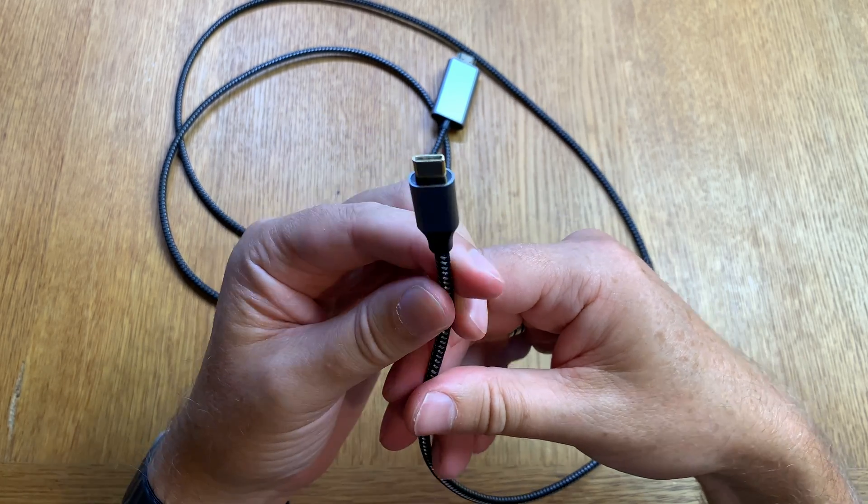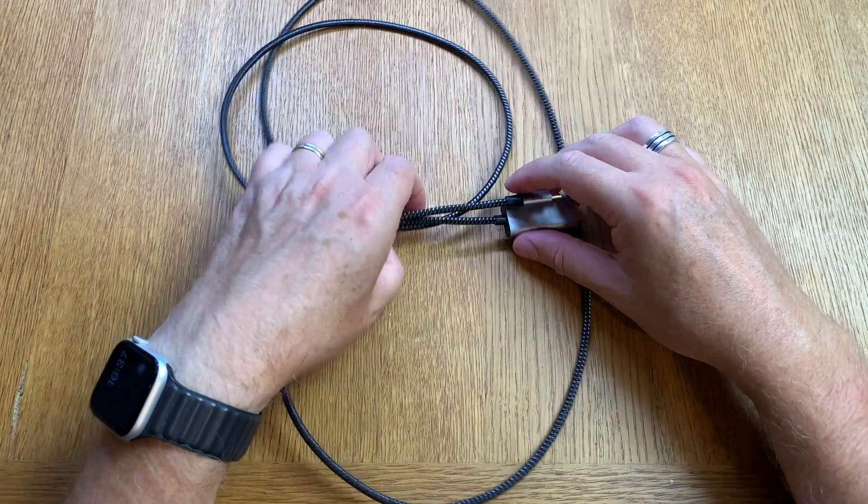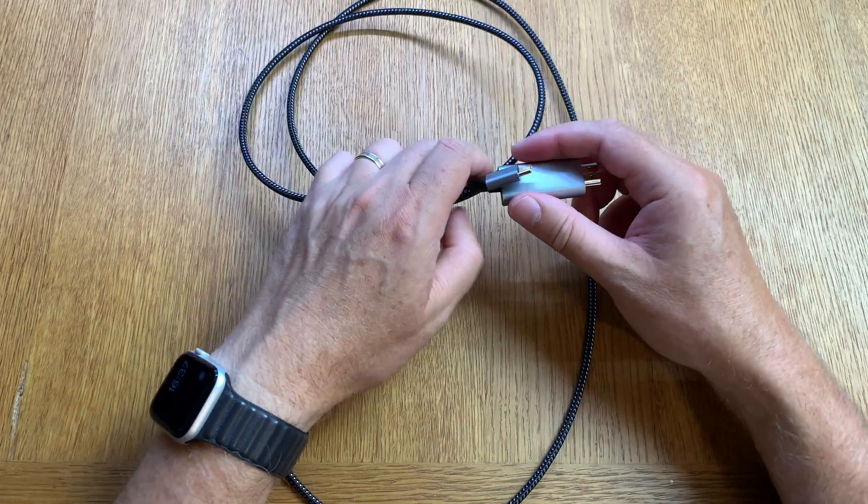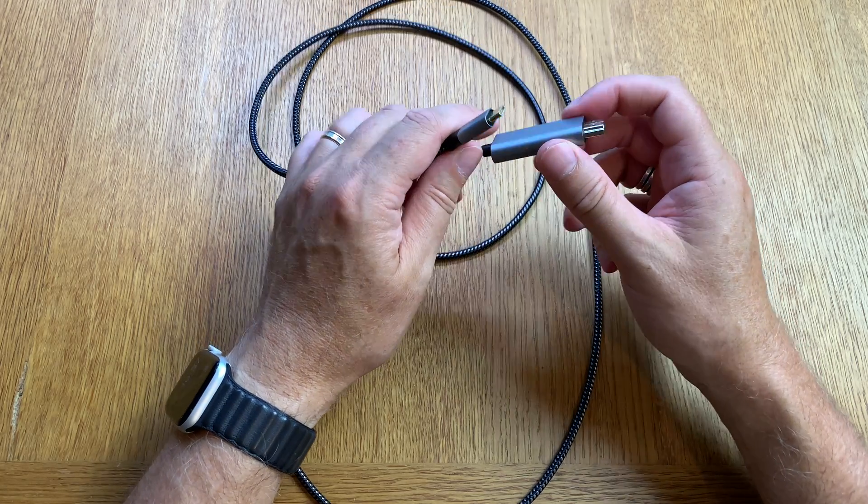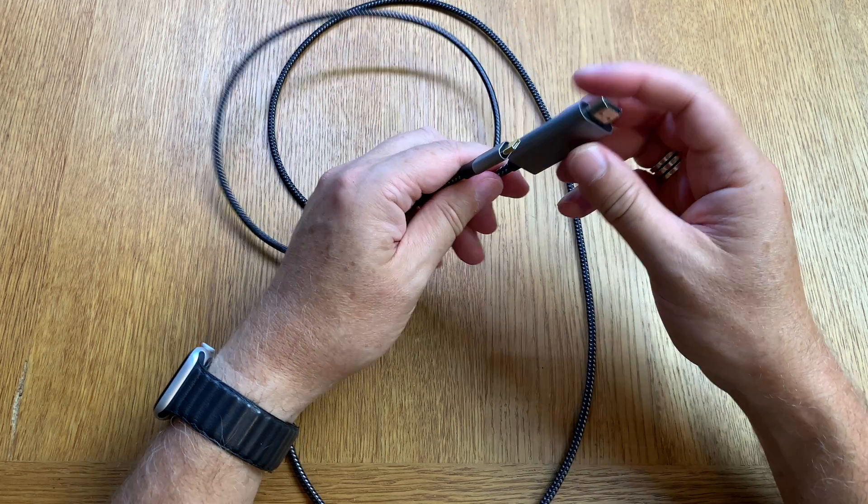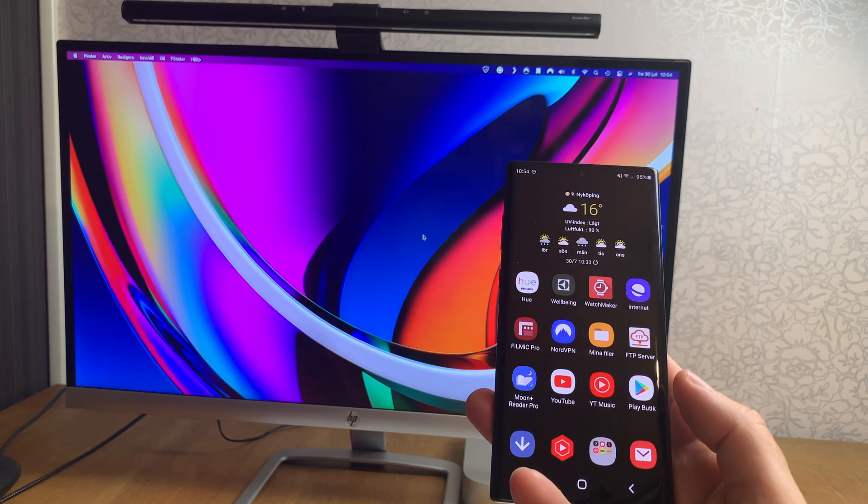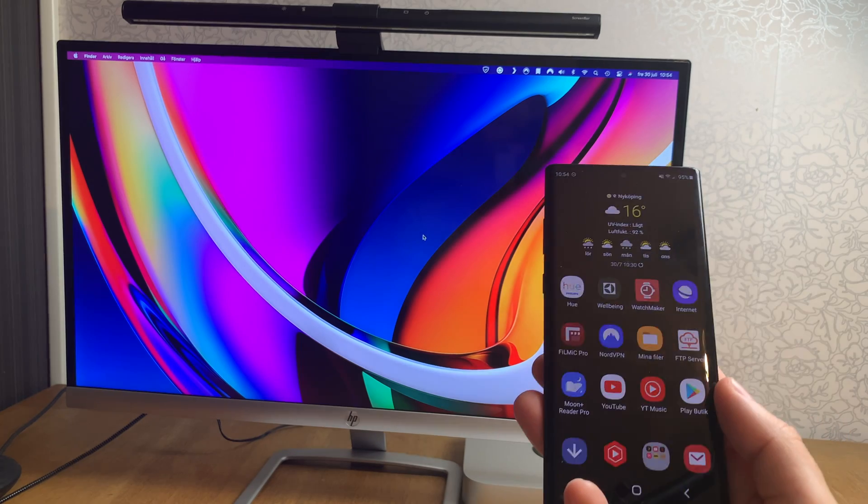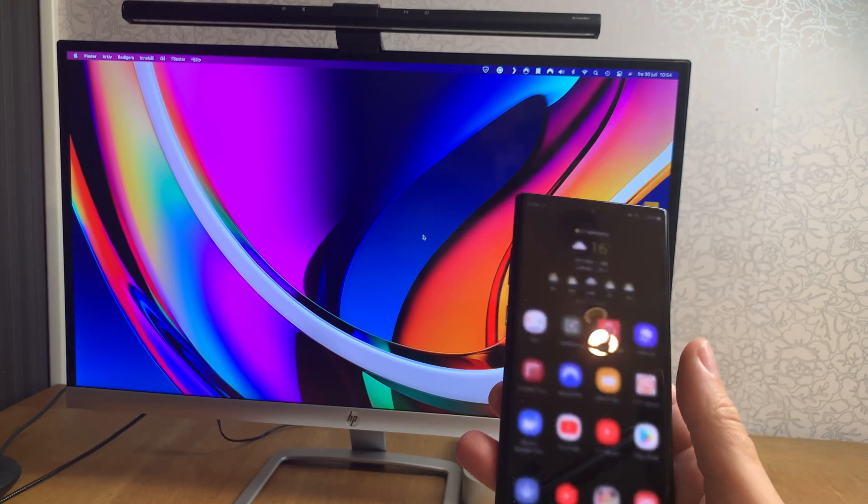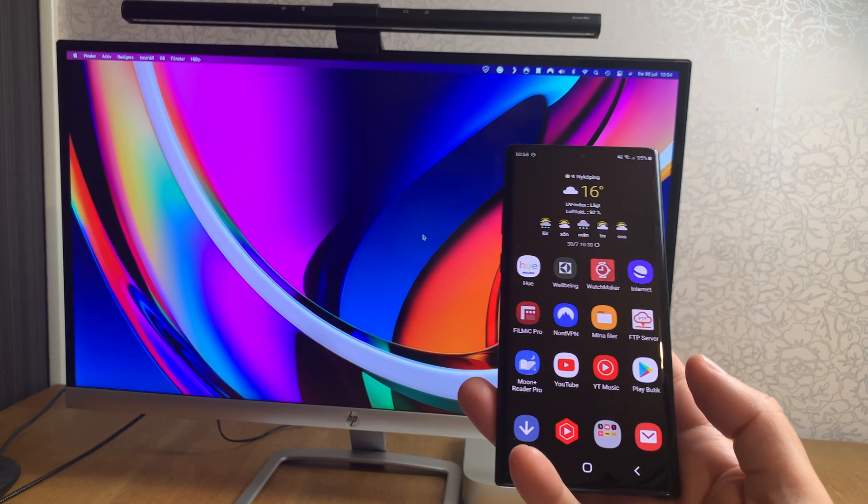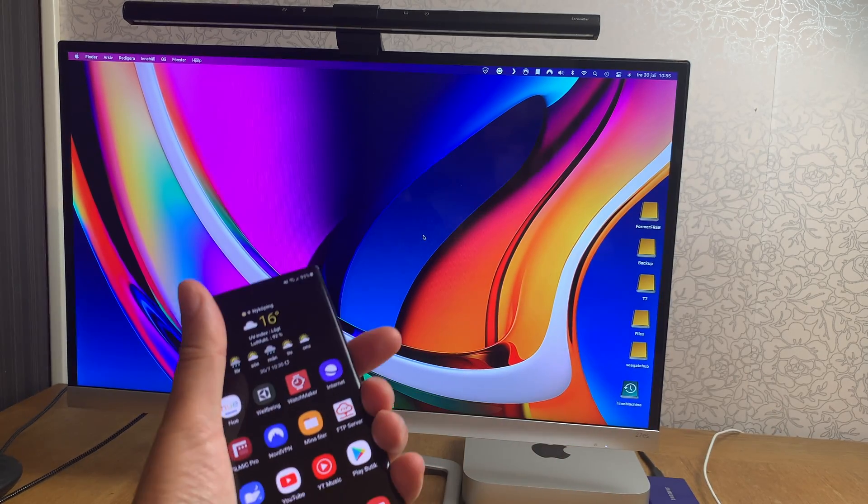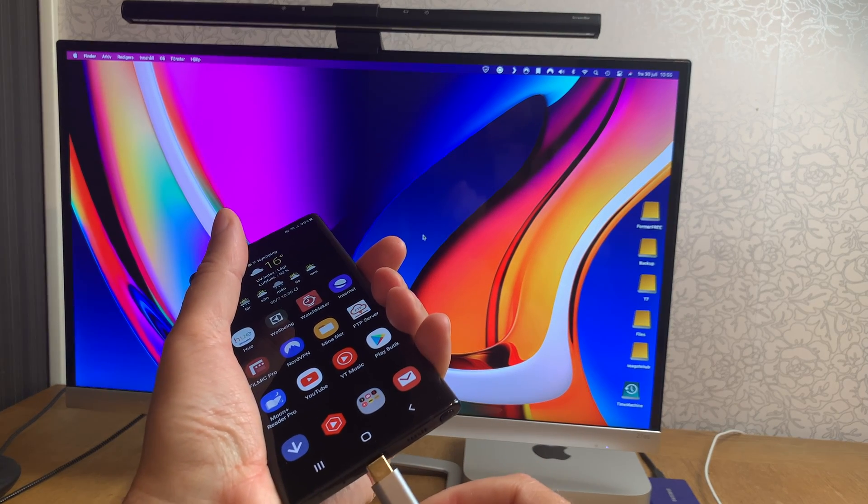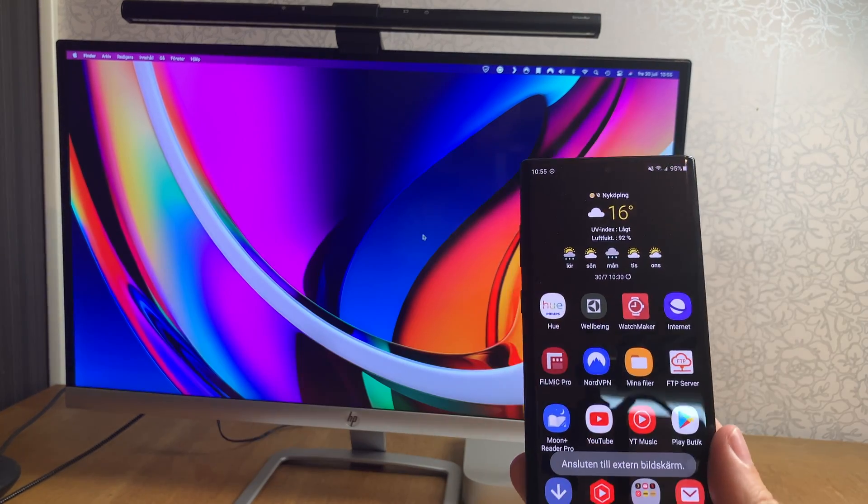So let's start by testing this cable with the Samsung Galaxy Note 10 Plus to see if DEX works with this cable. So now it's time to test this cable first here with the Samsung Galaxy Note 10 Plus to see if we can activate Samsung DEX on the monitor. So let's start by plugging this cable into the Samsung Galaxy Note 10 Plus.